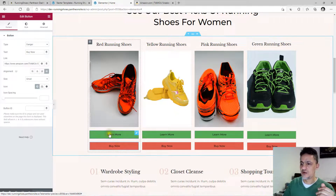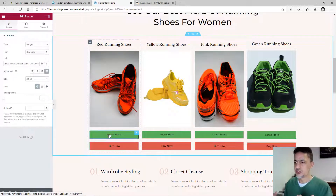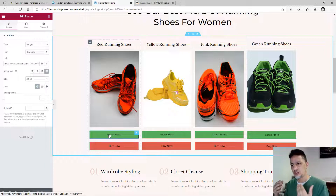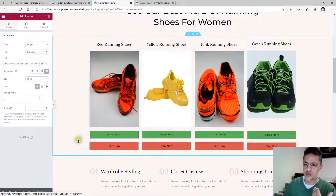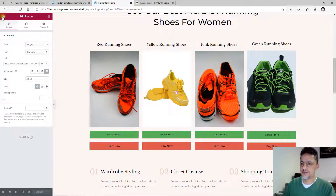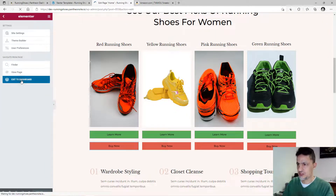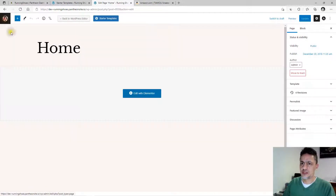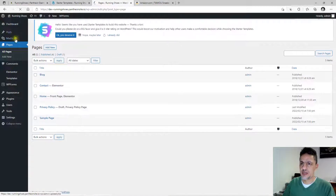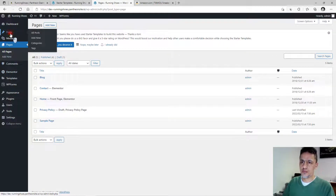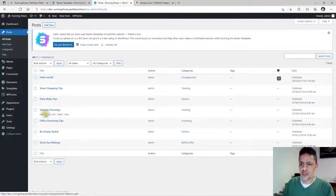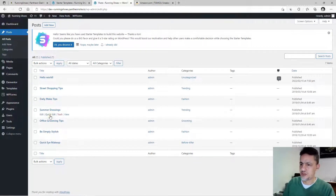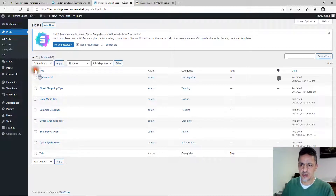For the green 'Learn More' buttons, those will link to your blog posts where you wrote about the shoes. Now let's save and update the homepage. Exit from the homepage editor and click the WordPress logo. Go to Posts. You'll see some sample posts that came with the theme or starter template. Select all and move them to trash — you don't need them.